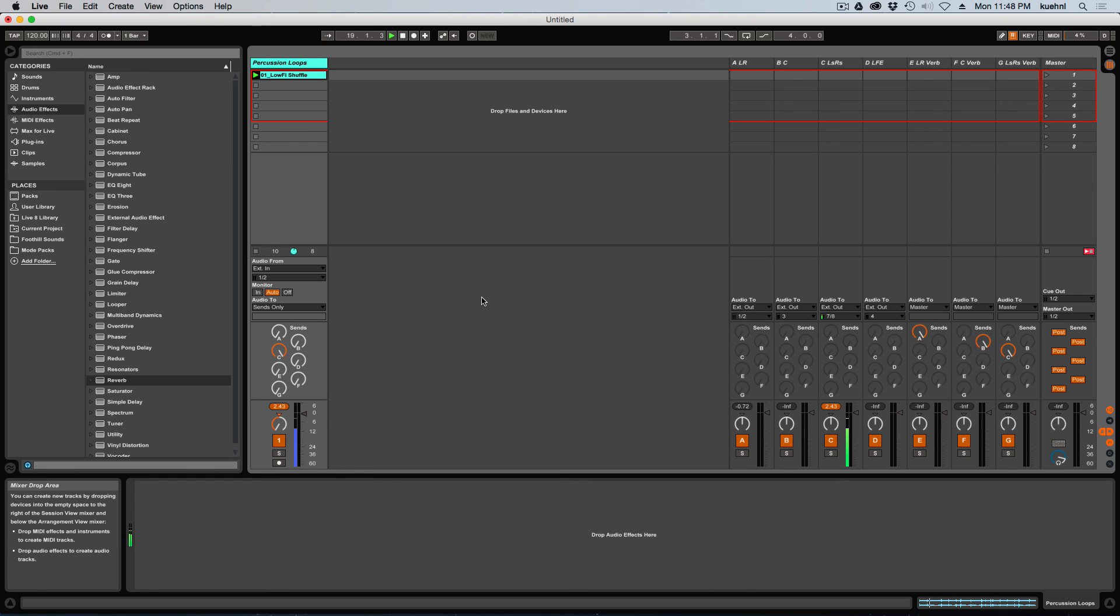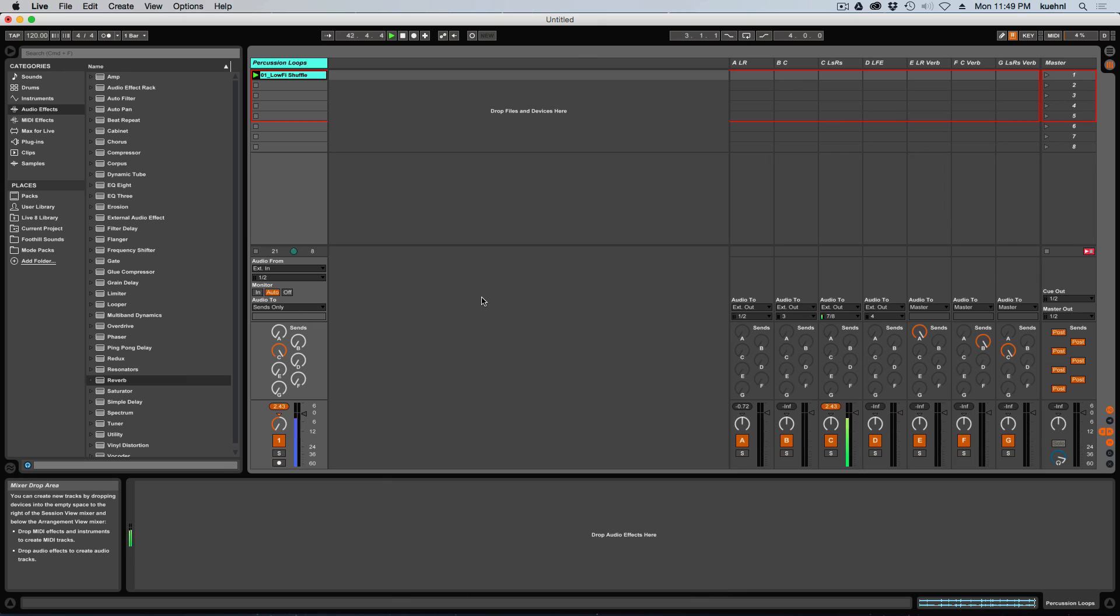So again, even though multi-channel isn't supported natively in Ableton Live, there are a lot of features in Ableton that you can leverage to do some pretty cool multi-channel work. And stay tuned for another video in which I'll show you how to use Max for Live or some VST plugins to make this process a lot easier.